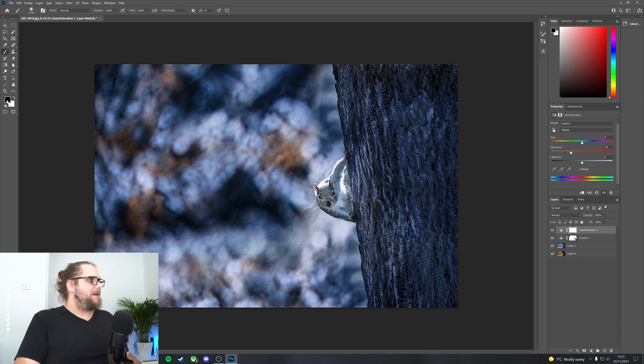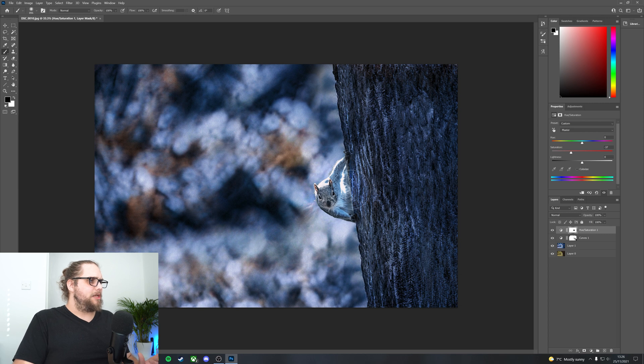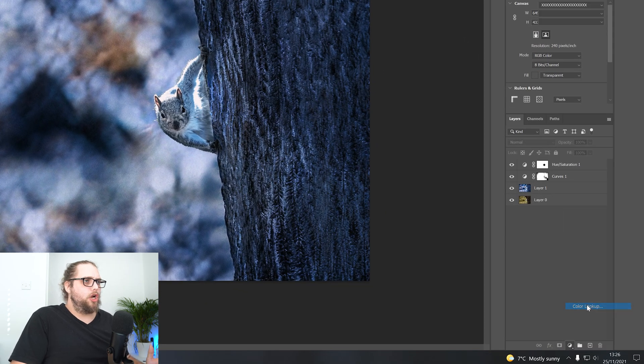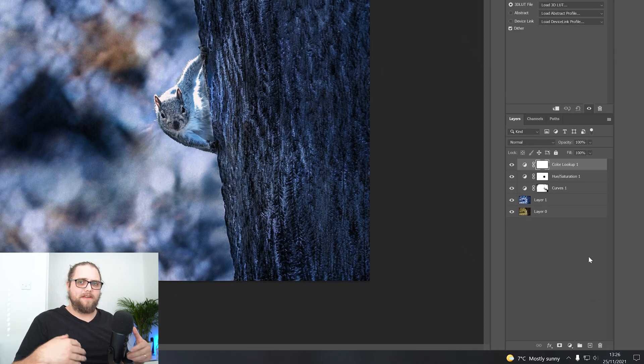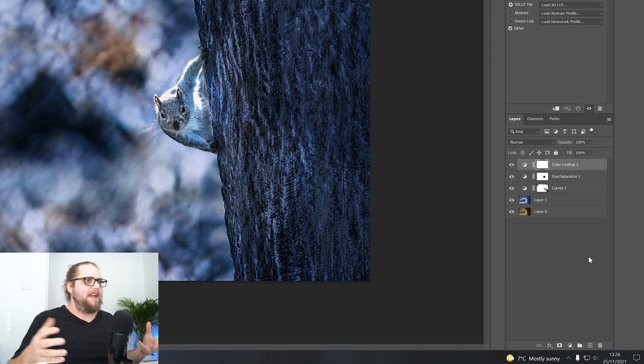I'm going to use a black paintbrush and just paint in over the squirrel here to actually make that not affected by the saturation. We could also go in and add a color lookup as well. This is a way of color grading the whole image. And that's a great way of pulling everything together. So we just go in adjustment layer, color lookup, and then we can go ahead and load 3D live.